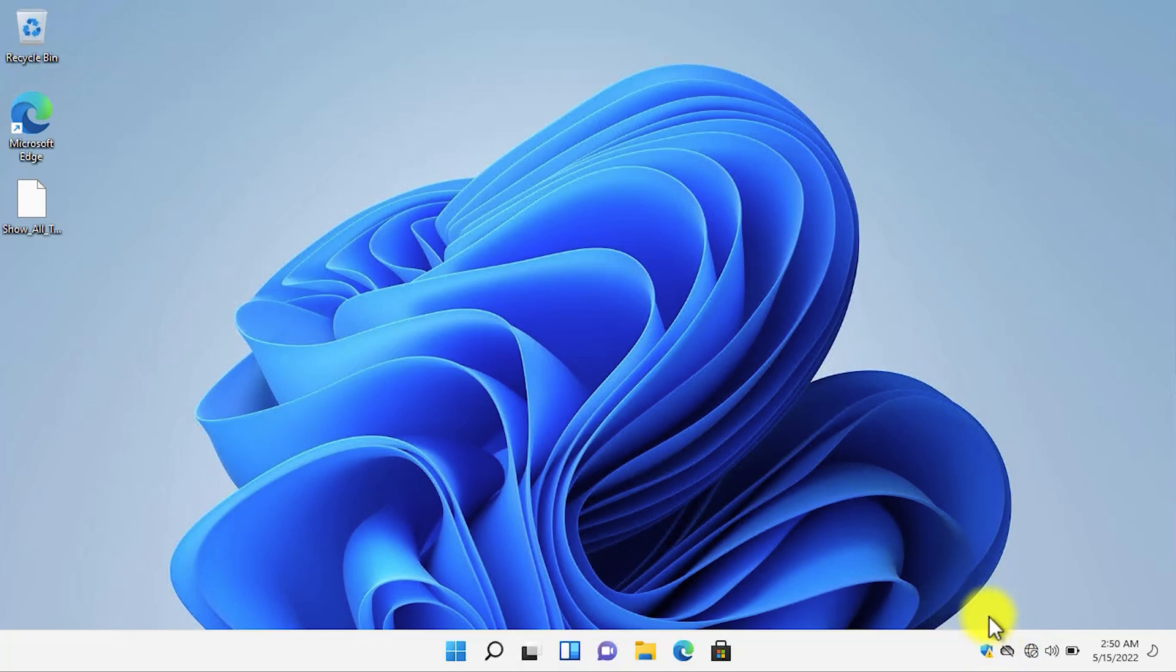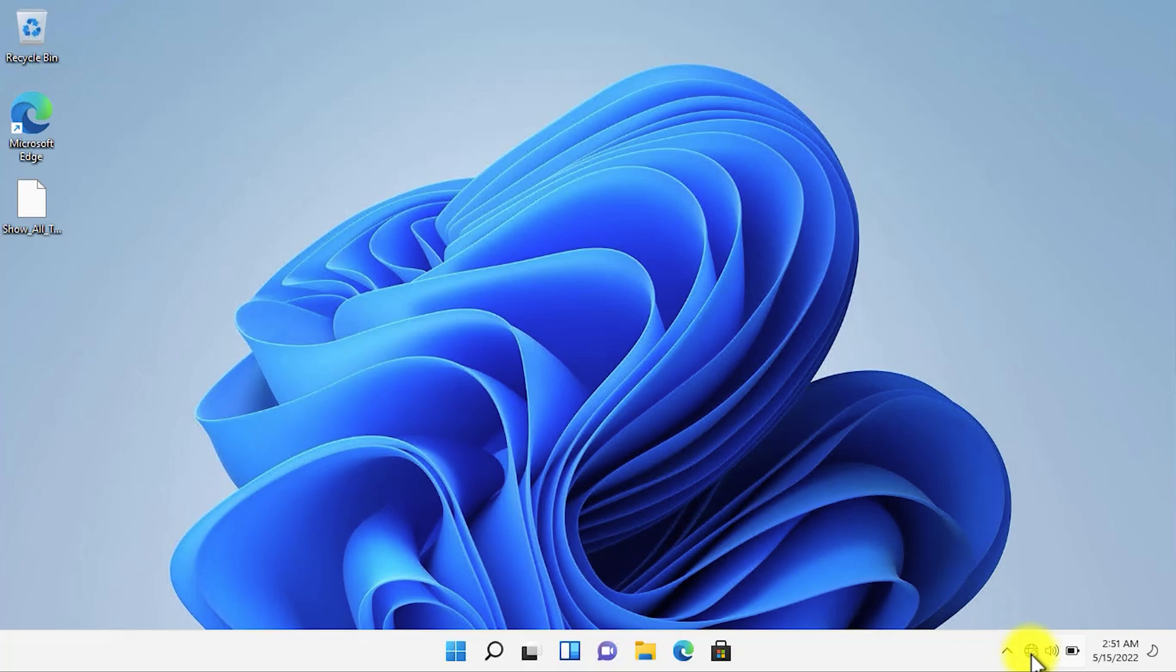If you have multiple applications installed on your computer, then dragging and dropping each and every application will be boring and very hard for you. Windows 11 has removed the option to show all the icons in the system tray.